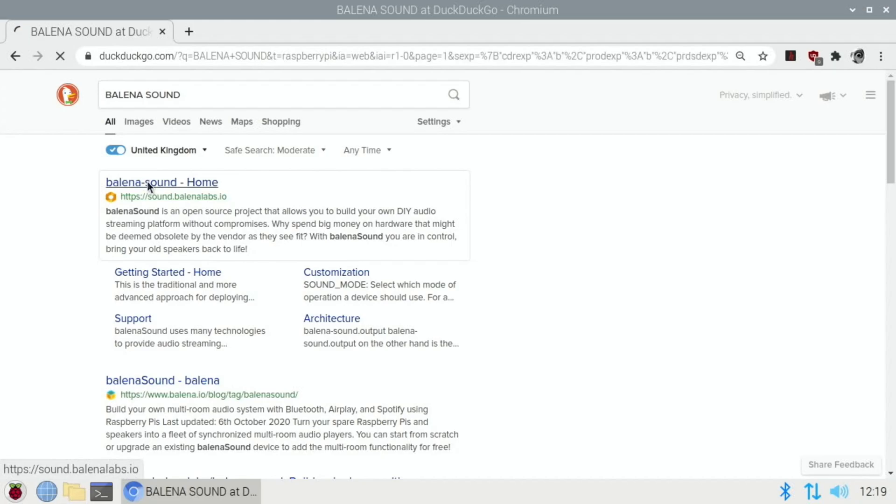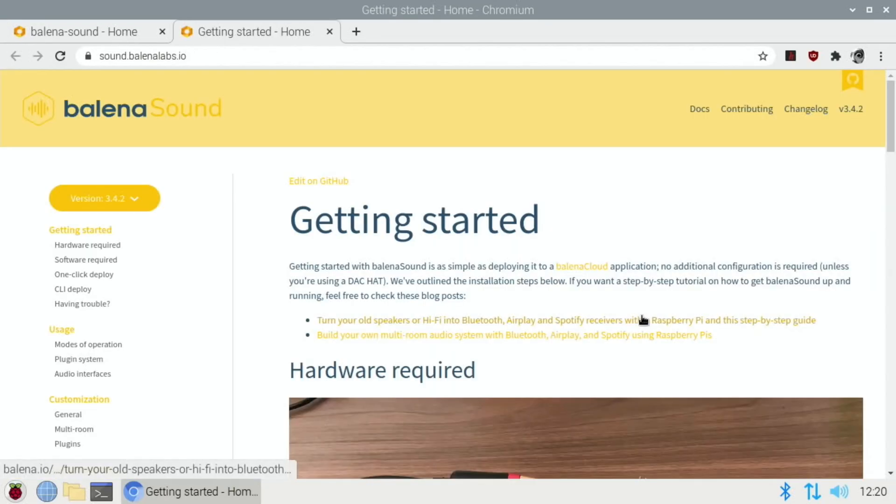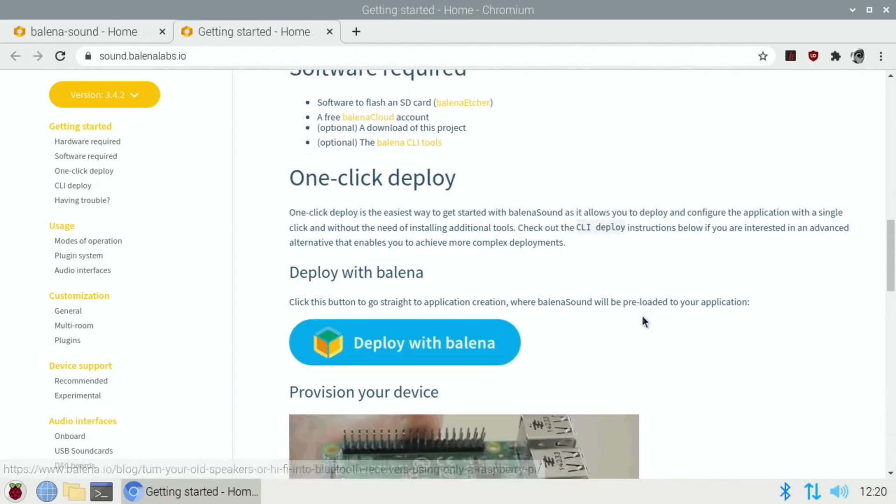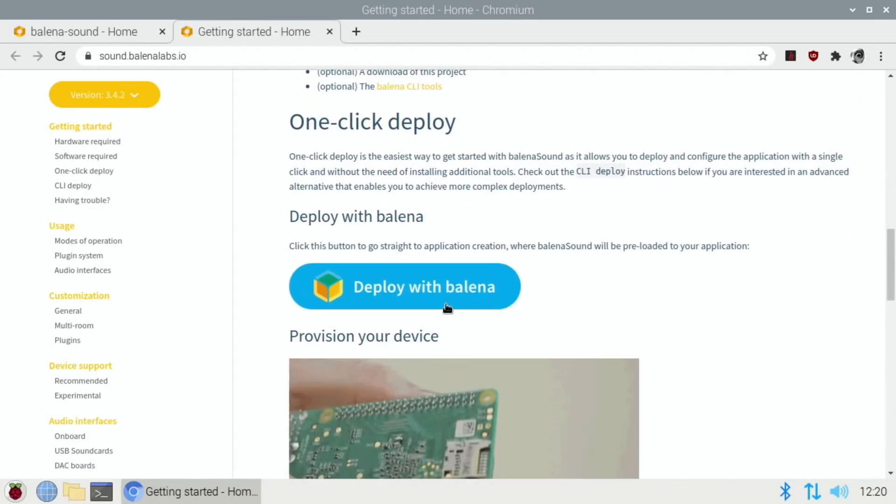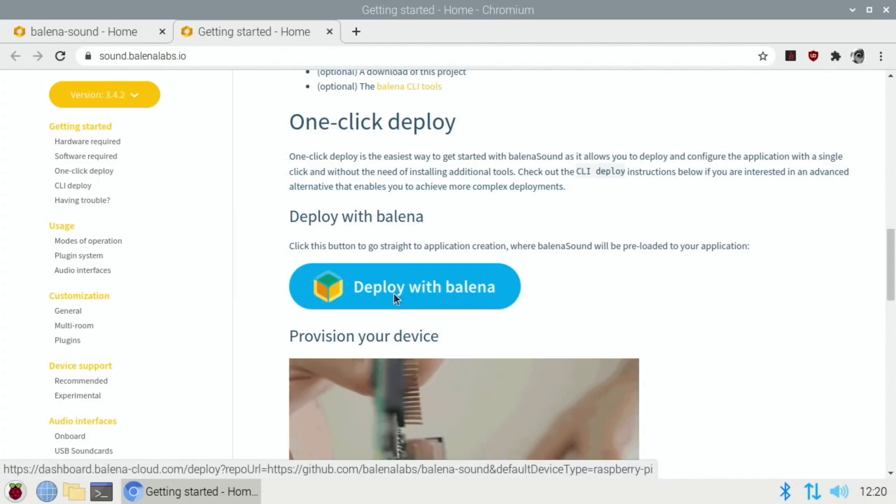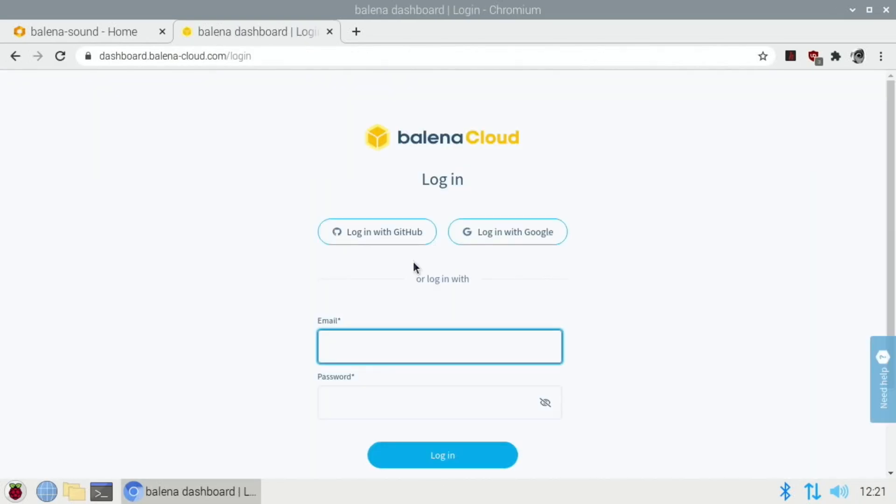So let's show you how to set it up. Okay, so first off need to do a search for Balena sound and you can see here Balena sound home. So here's the website: Balena sound, build a single or multi room streamer for an existing audio device using a Raspberry Pi, supports Bluetooth AirPlay and Spotify connect. Get started.